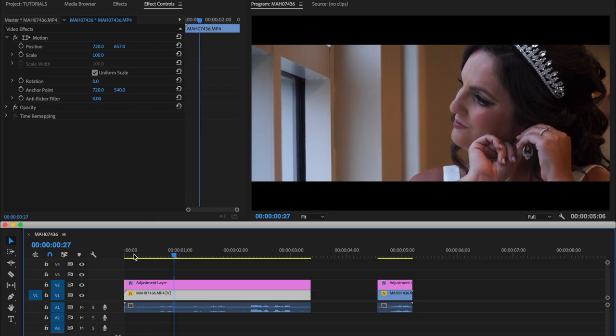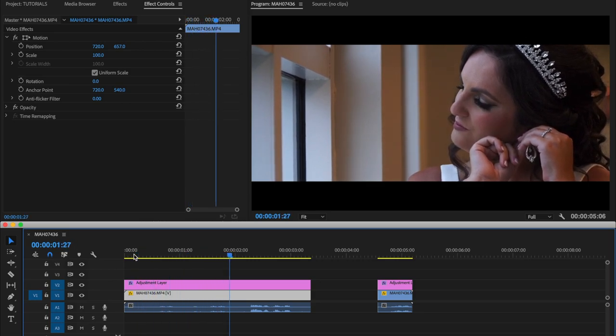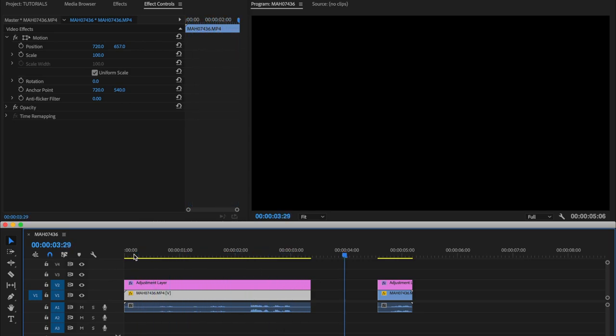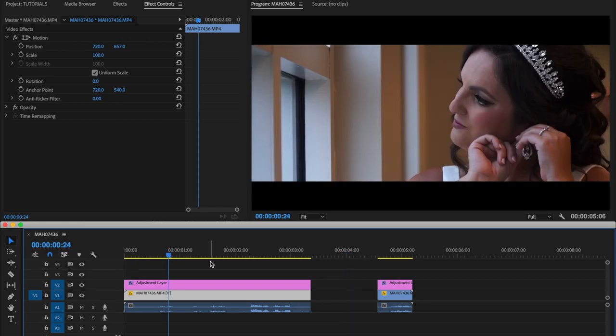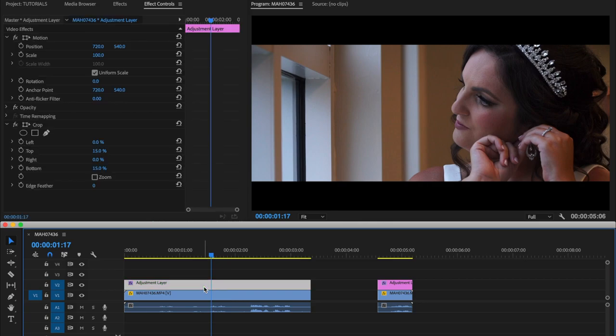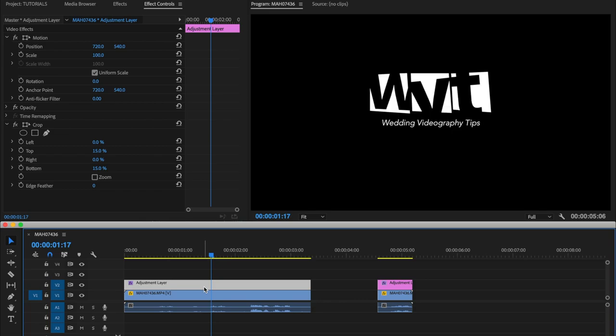And it's as easy as that guys, everything is internal. You don't need any external PNGs or whatever. This is just how you do it internally in Premiere Pro without using anything else outside of Premiere Pro.